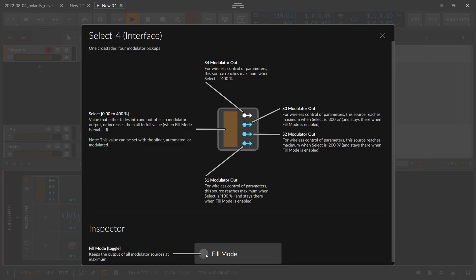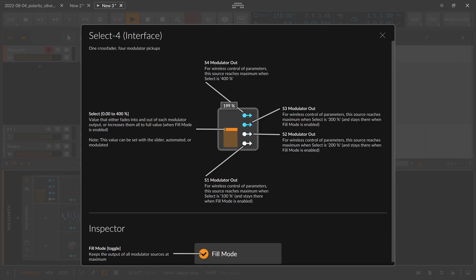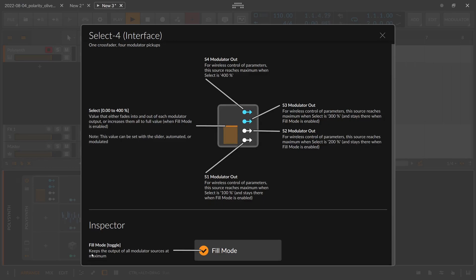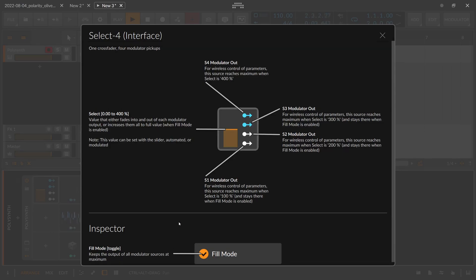If you switch fill mode on, you can see all these modulators are now white because they stack up. At the first modulator handle at 100%, everything you modulated with it is applied. At 200%, everything connected with the second one is also applied, and the first one stays at 100% too. The inspector description says it keeps the output of all modulator sources at maximum, so you can stack up all the modulations applied with these handles.